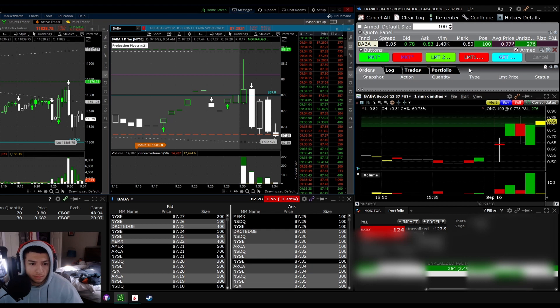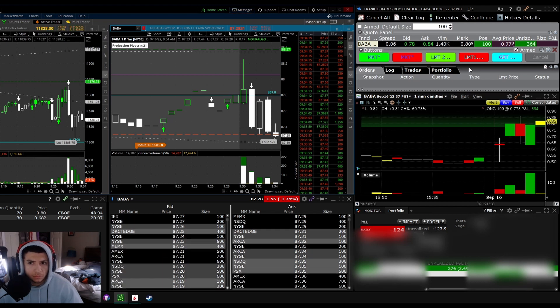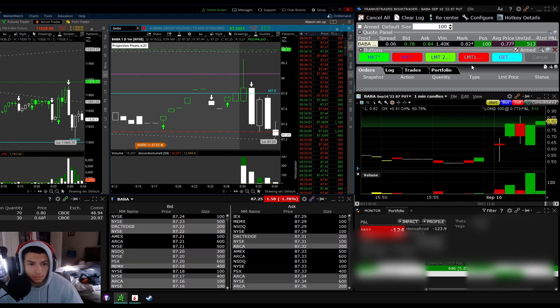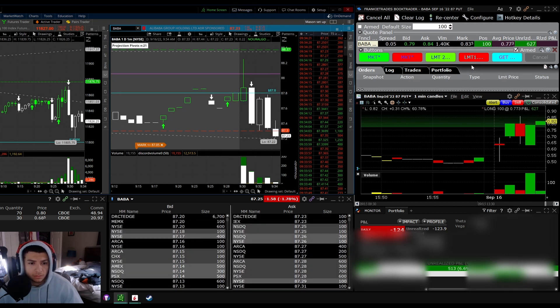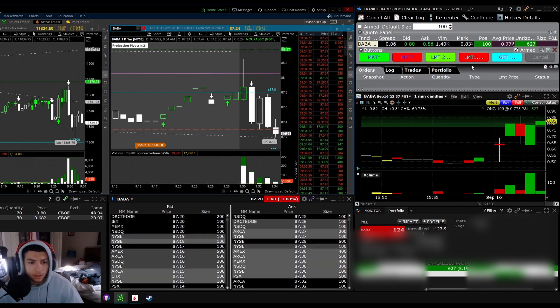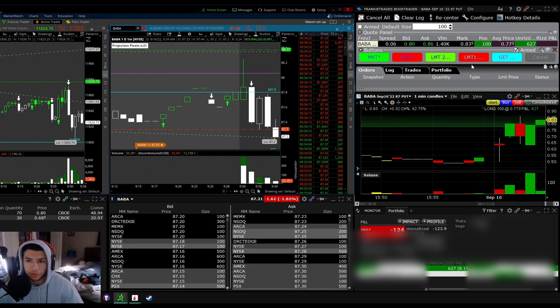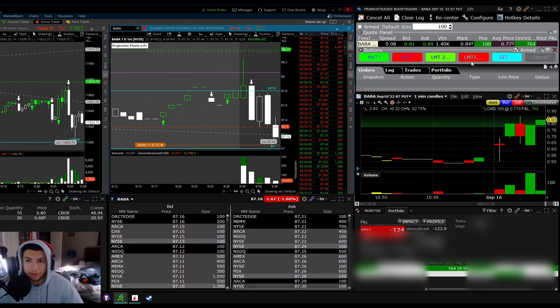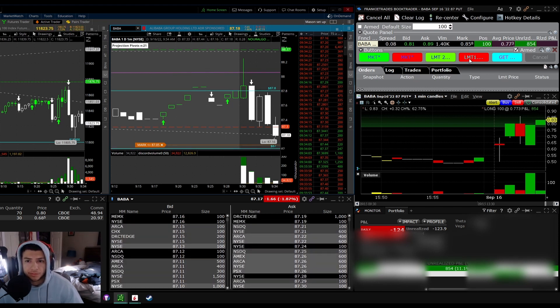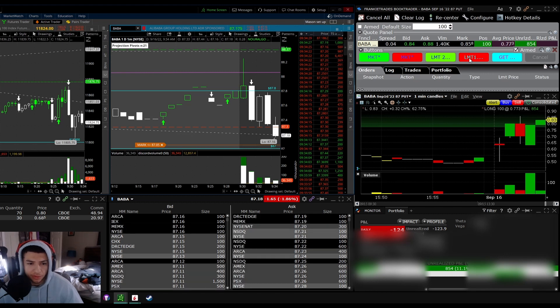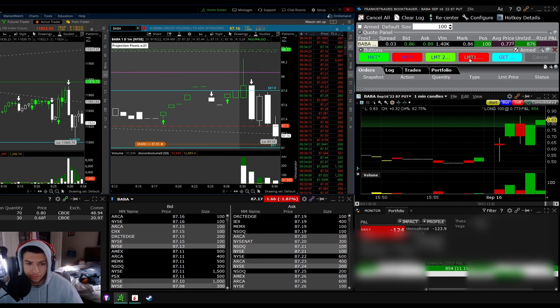SPY is also an option, the 383 puts I believe. BABA finally broke its pre-market low. Getting close, about 60 cents away.